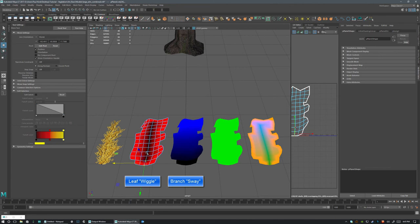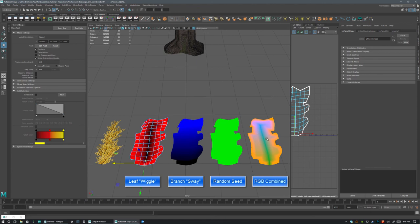Think of it this way: the little leaves on the tree will wiggle in the breeze via the red channel, but the overall branch will have a more swaying motion controlled by blue. The green channel controls a random seed so that if we have multiple leaves next to each other, they're not going to move exactly the same way, preventing a very repeated, uniform look.